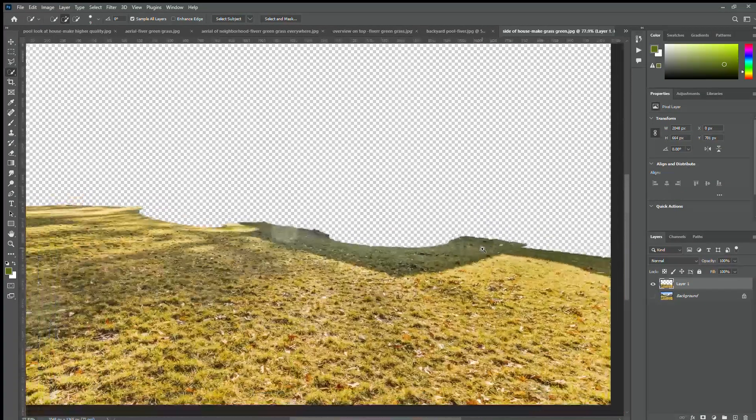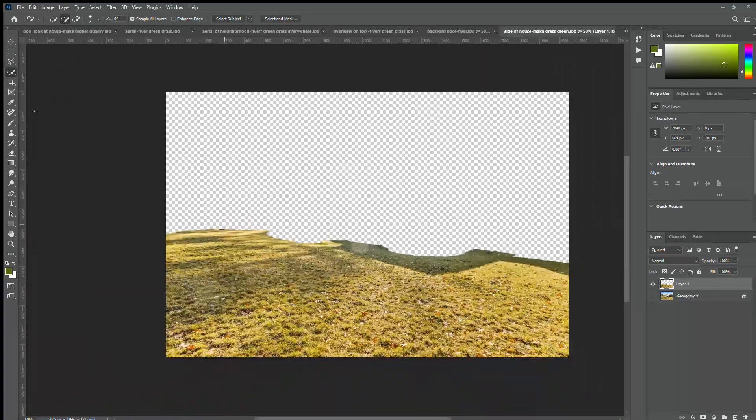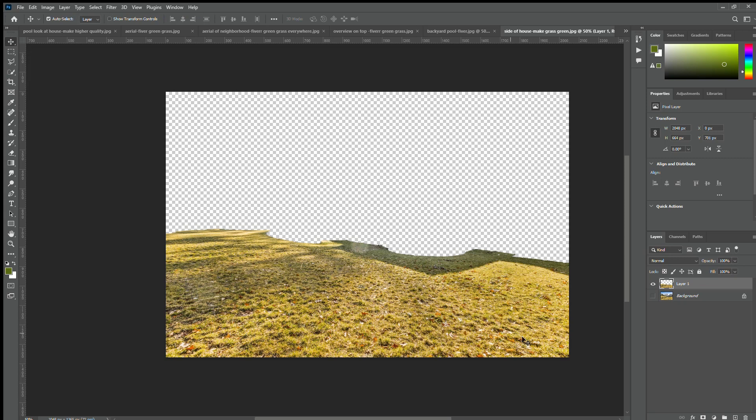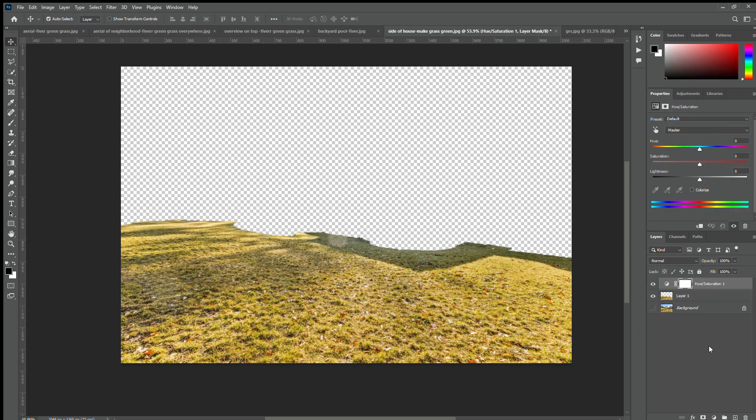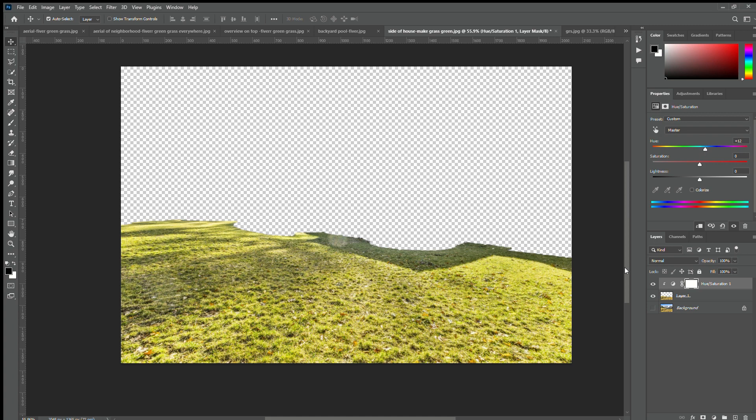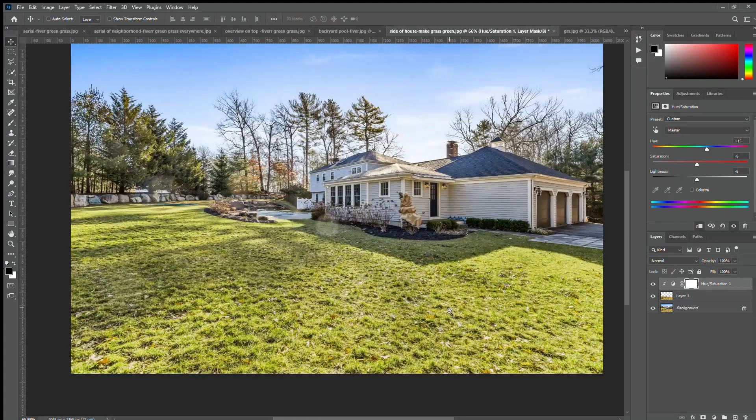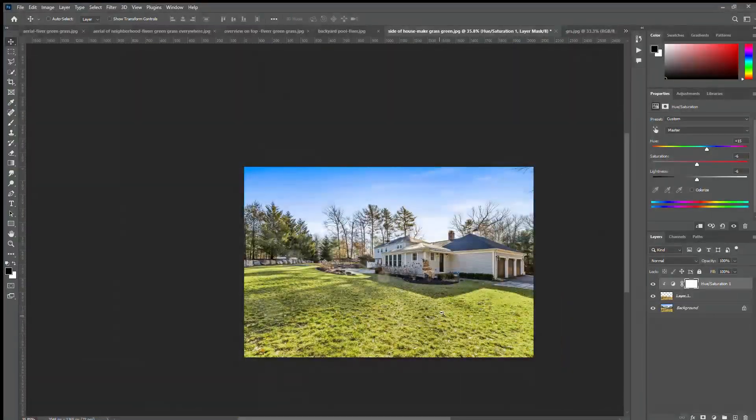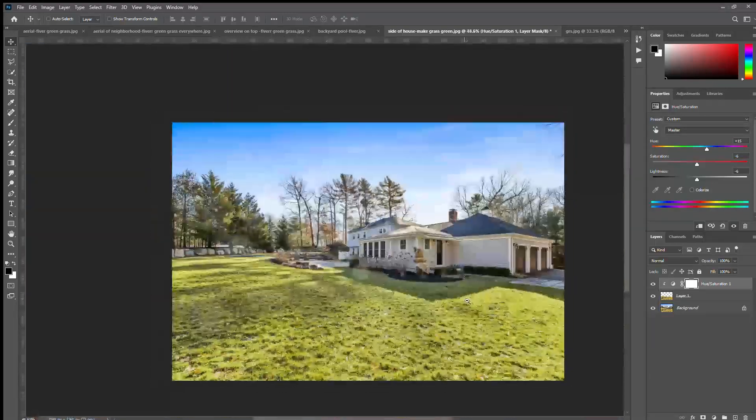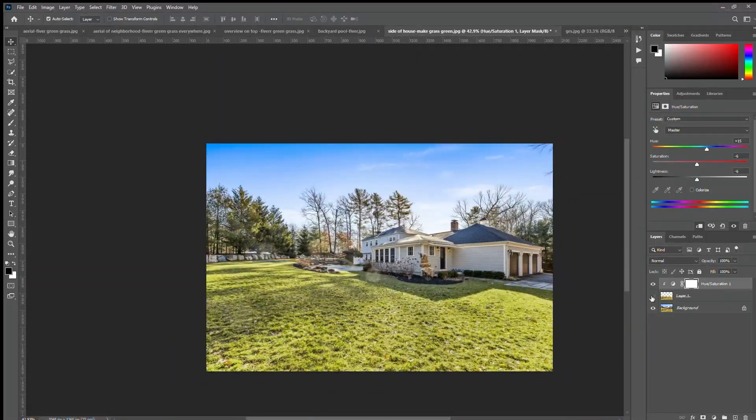After selecting the grass, we need to make a new layer from the grass using Ctrl+J. Make a hue saturation layer and we can adjust the color. As you can see it's looking pretty okay, but for this image we will try another option, so we need to bring a new layer.